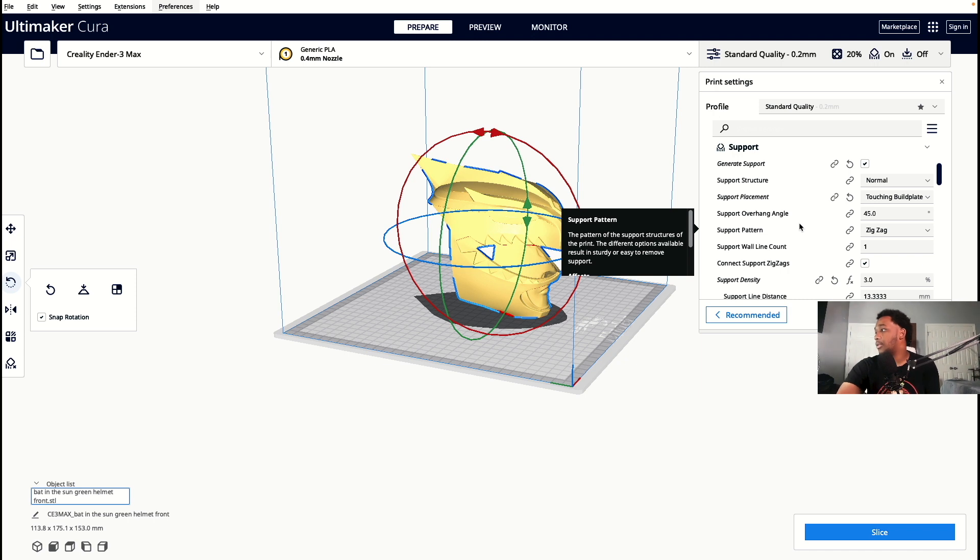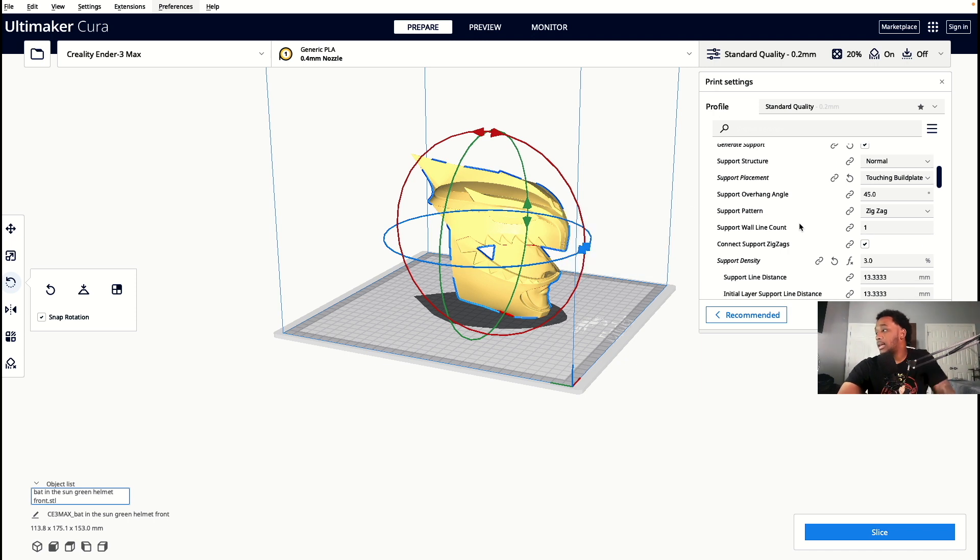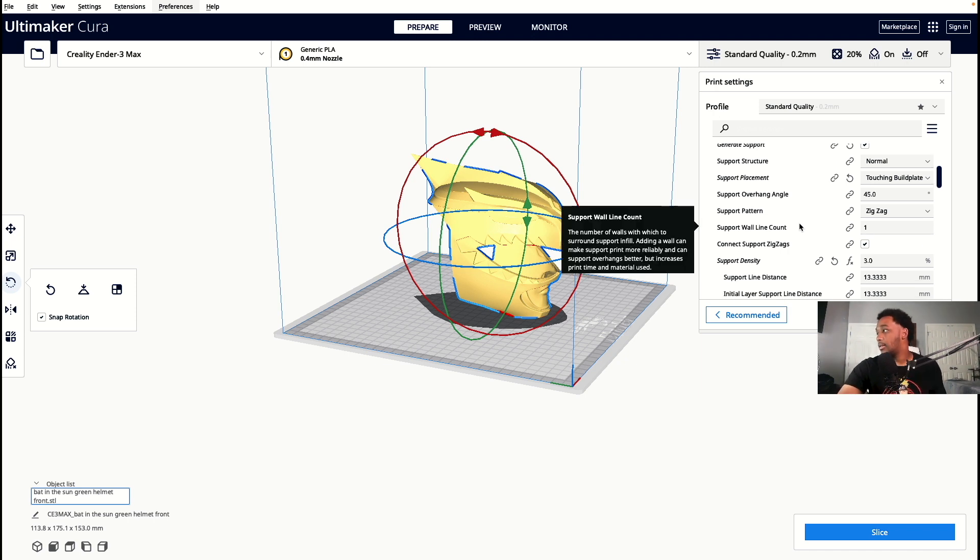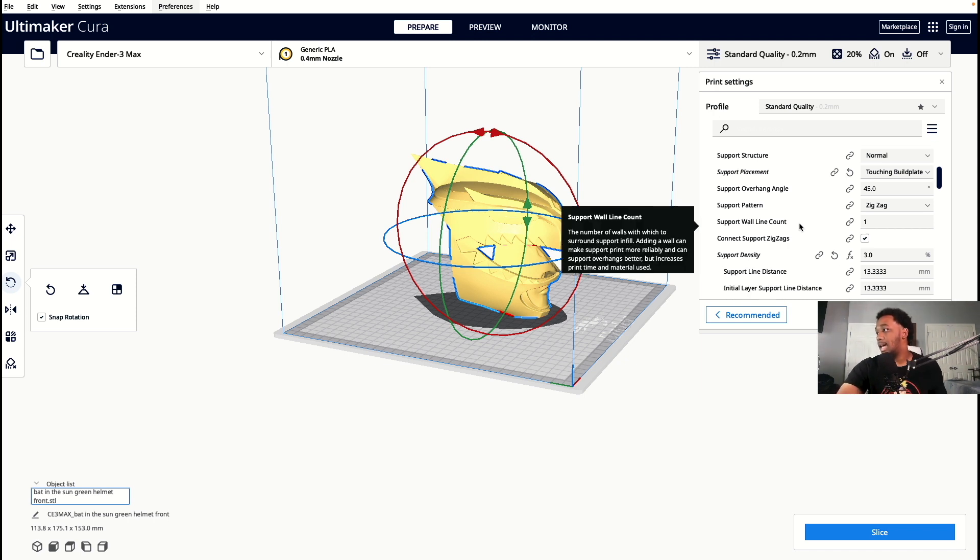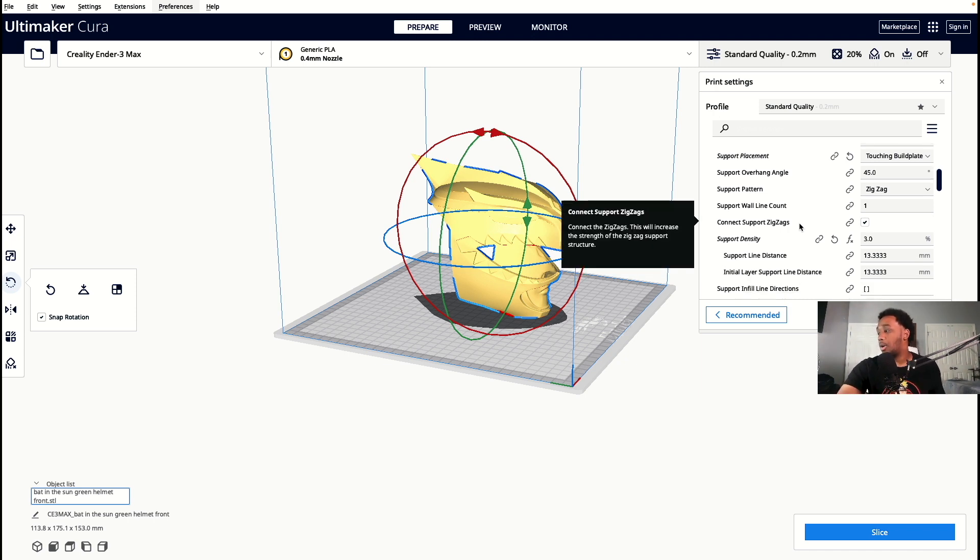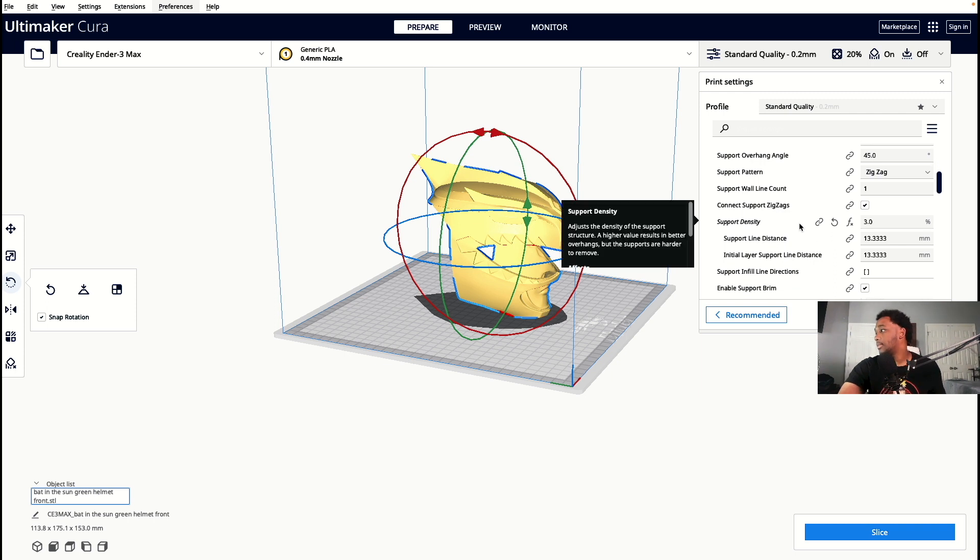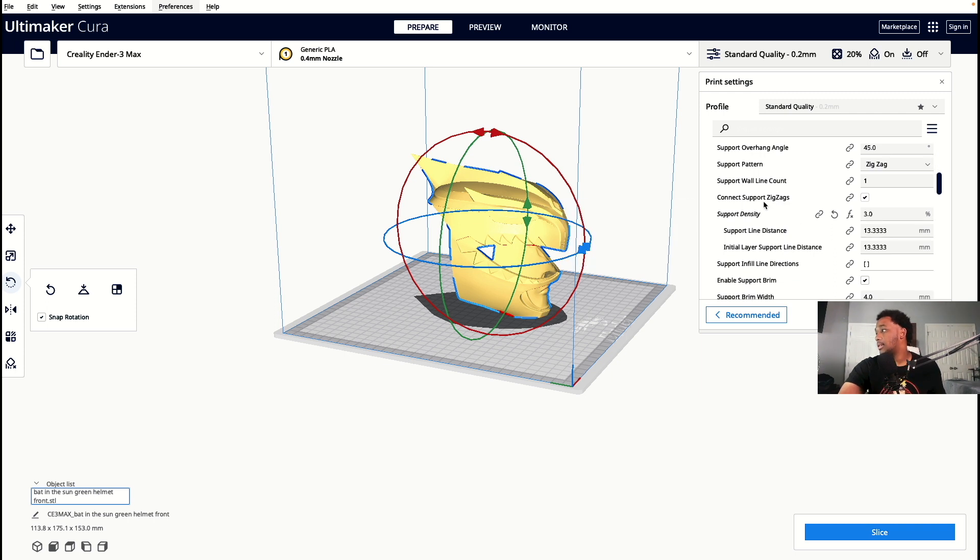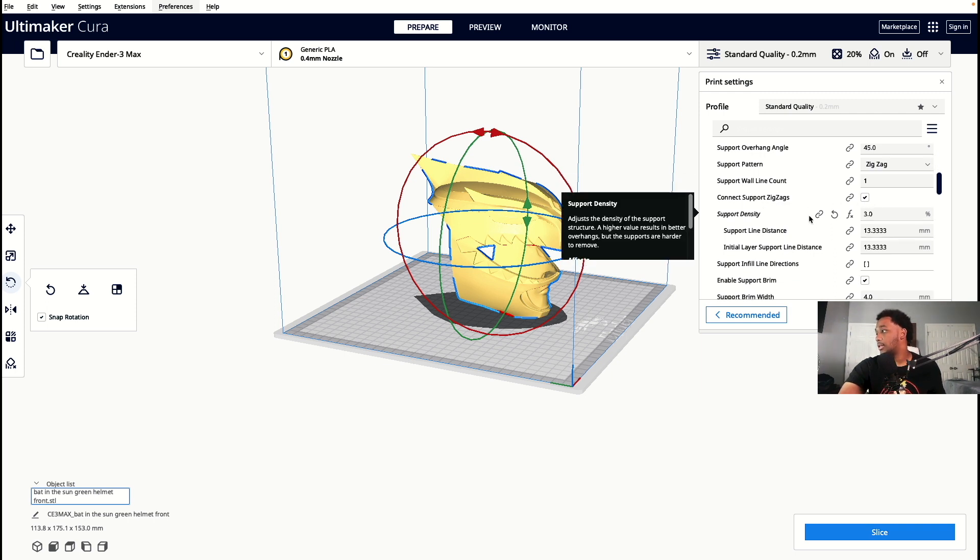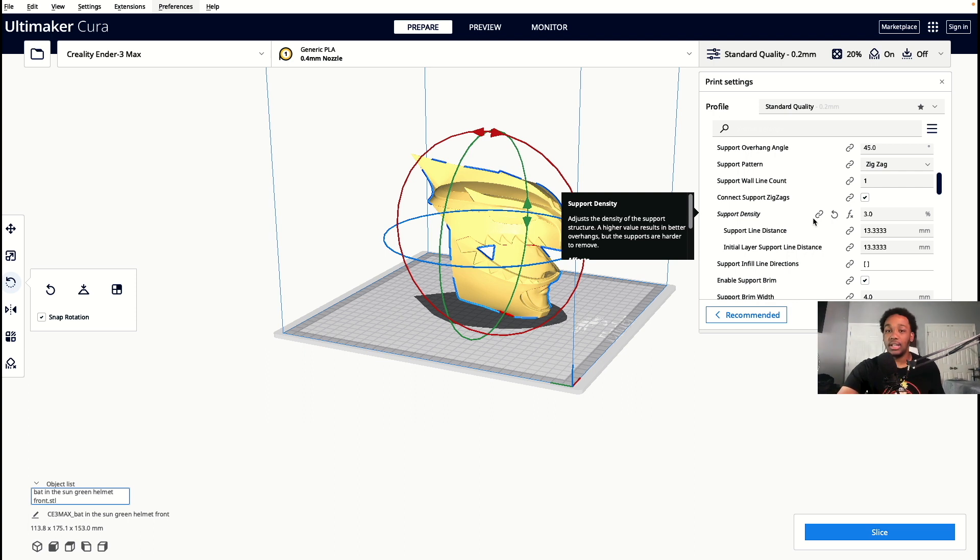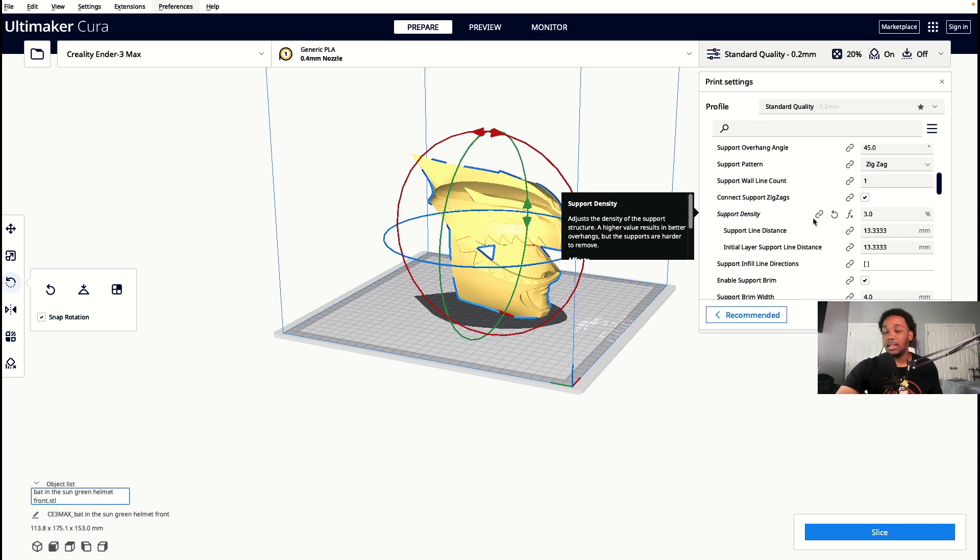My overhang I leave about at 45. My support pattern I have it at zigzag, my wall count one. I connect the support zigzag, I got that checked. And this is what really, like I said, I didn't really change anything, but this is like what really made it come off super easy.